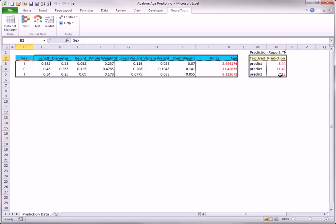This is analogous to plugging values into a regression equation. The only difference is that the equation is much more complex.